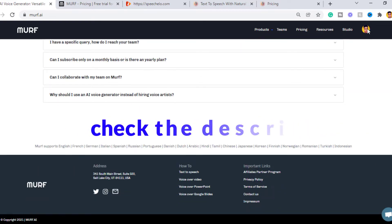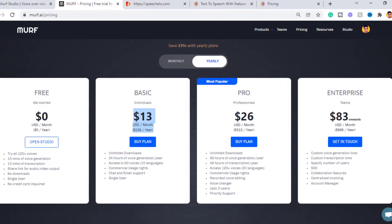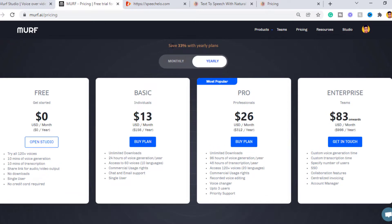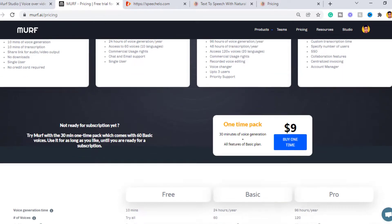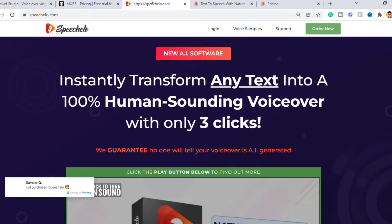So the price for Murf starts at $13 per month on the basic plan, $26 per month on the pro plan, and $69 dollars on the enterprise or business plan.